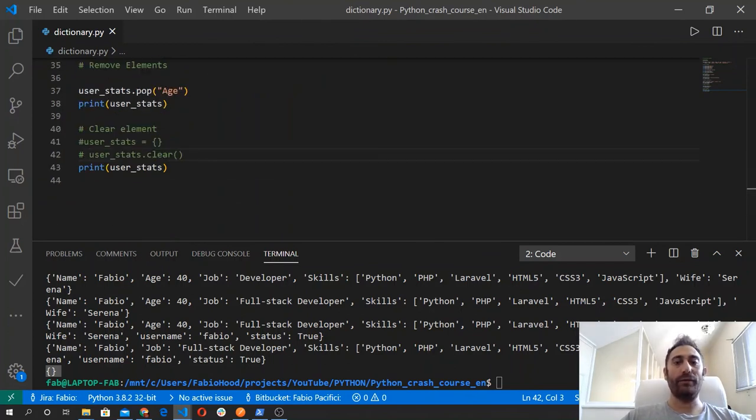In the next video I will show you another basic data type called a tuple, and I will see you there.